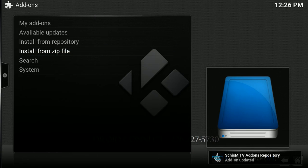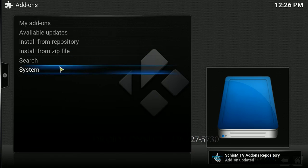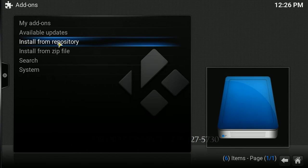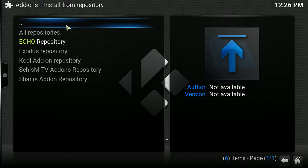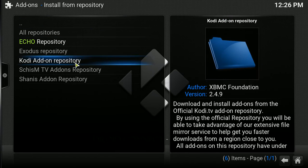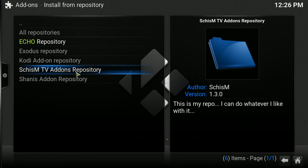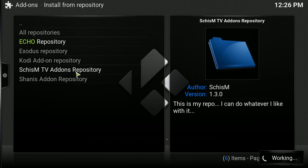Okay, as you see down here in the right-hand corner, Add-On Updated. So, we're going to go into Install Repository next. Okay, you're going to look for this one. Schism.tv Add-On Repository, and you're going to click on that.